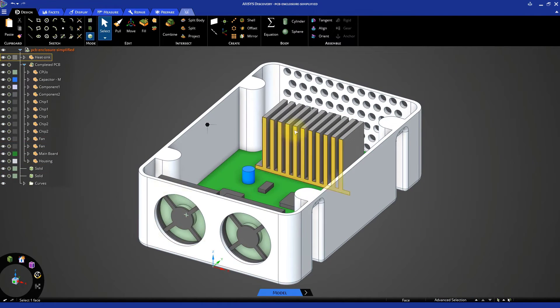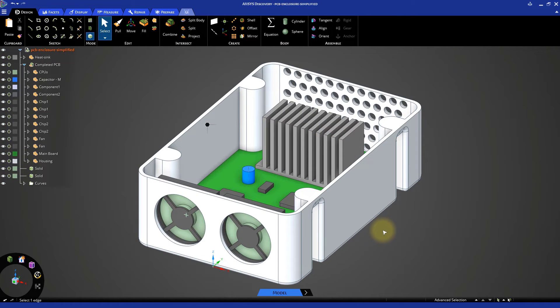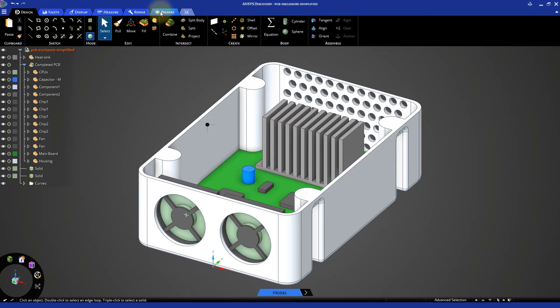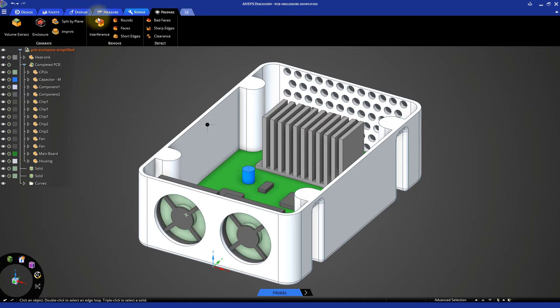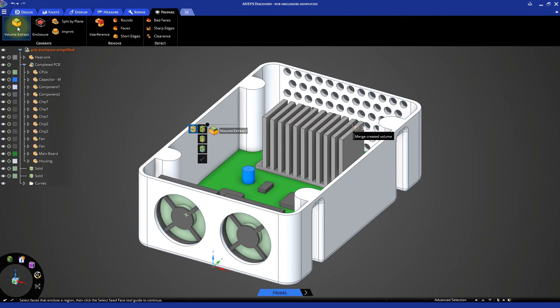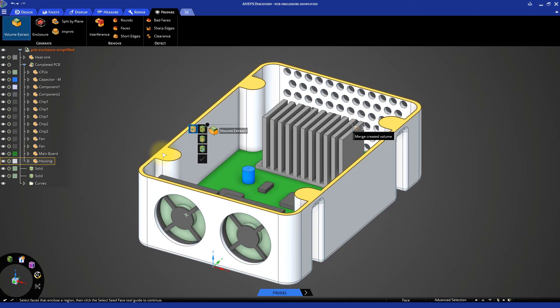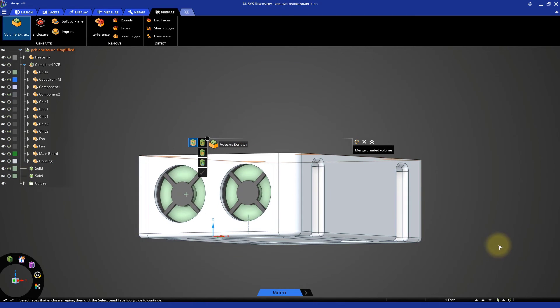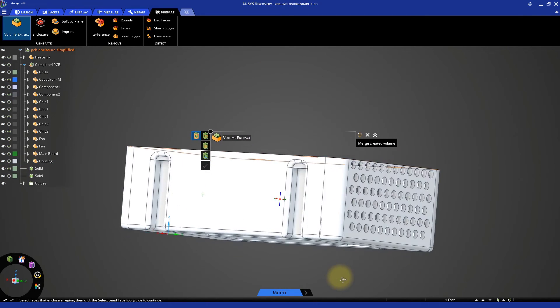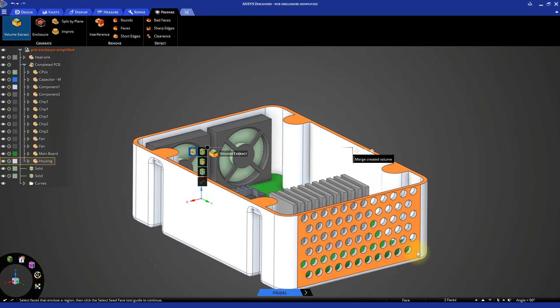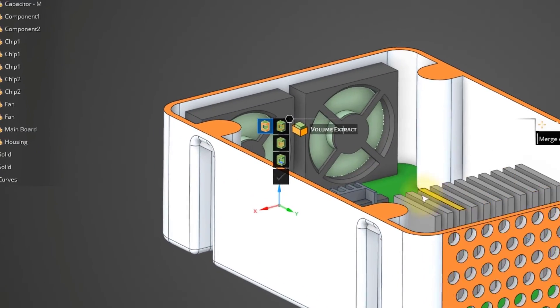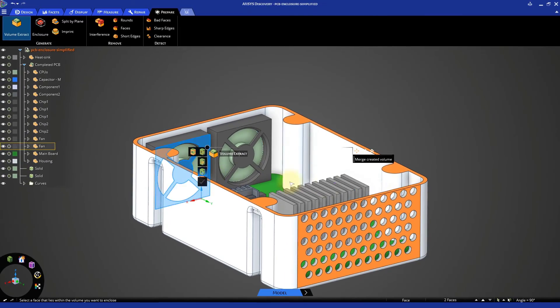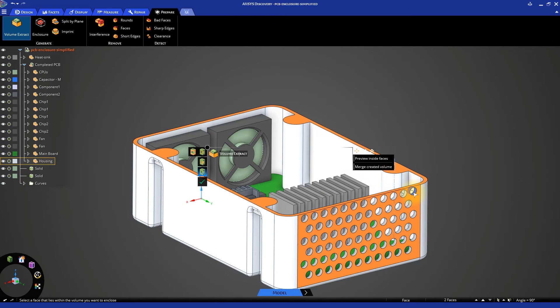The geometry is now prepared for the next step of extracting the volume of air inside the PCB housing. This is needed to define the region of interest for the simulation where the air would be flowing through. Under the Prepare tab, select Volume Extract. Click on the topmost face of the housing and the outer face of the perforated side to set them as boundaries for the volume. Then, activate the seed face option and select the inner face of one of the outlet holes. Click the green checkmark to complete the volume extraction.